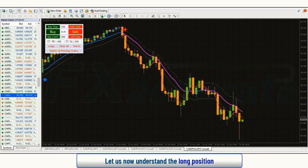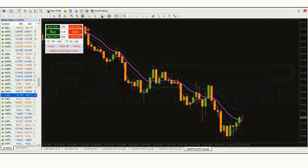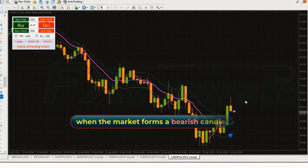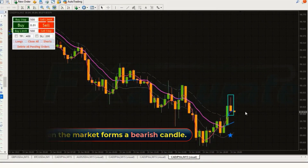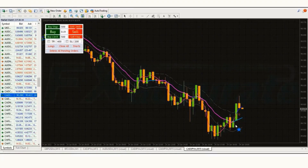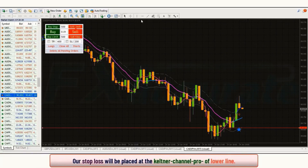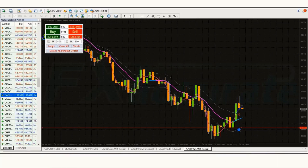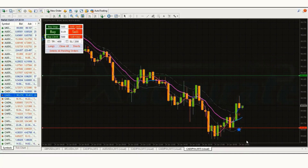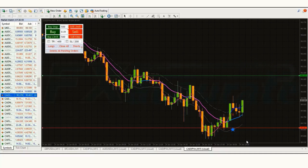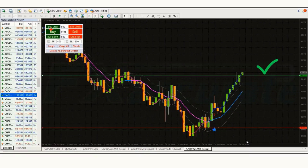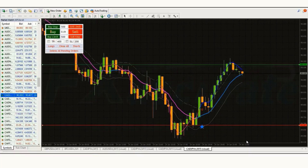Let us now understand the long position. When the Keltner Channel Pro indicator gives us a buy signal and the market forms a bearish candle, if this condition is fulfilled then we will place a buy order. Our stop loss will remain at the Keltner Channel Pro indicator's lower line, or at least 100 points. The risk to reward ratio will be 1 to 1.5. The market has completely hit the target.